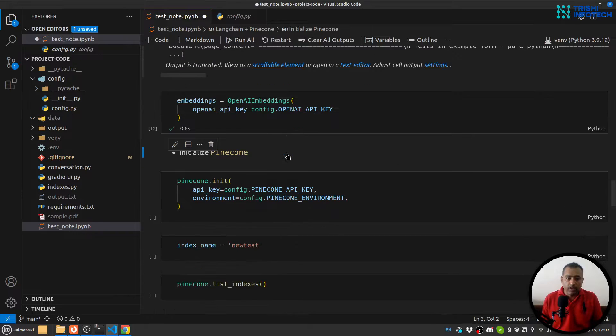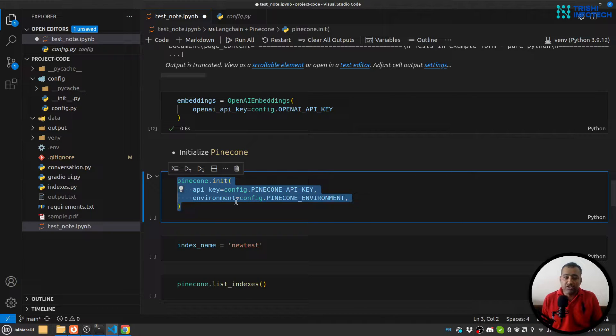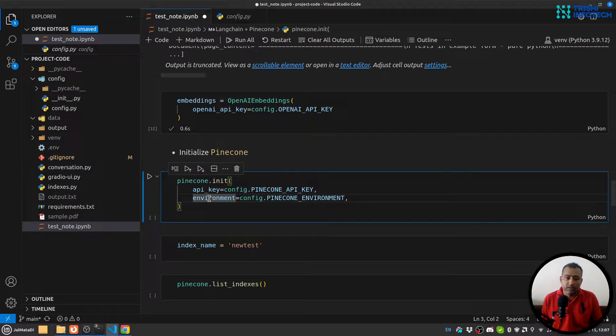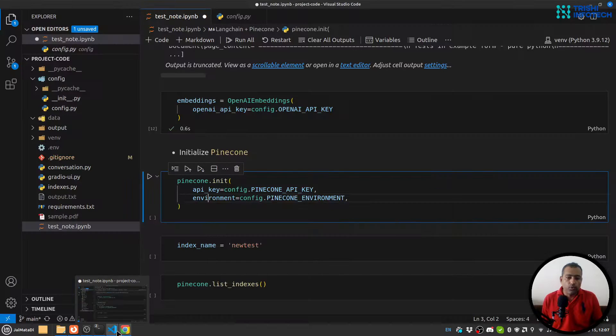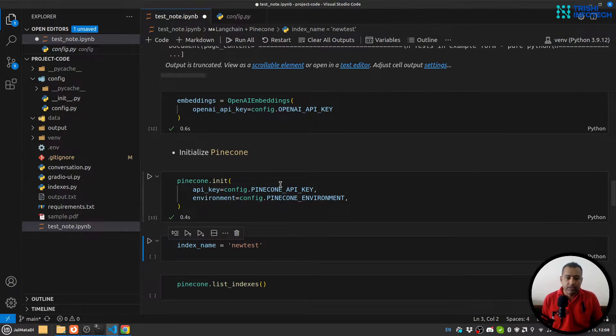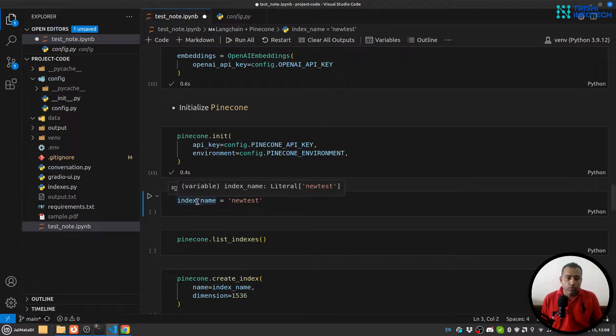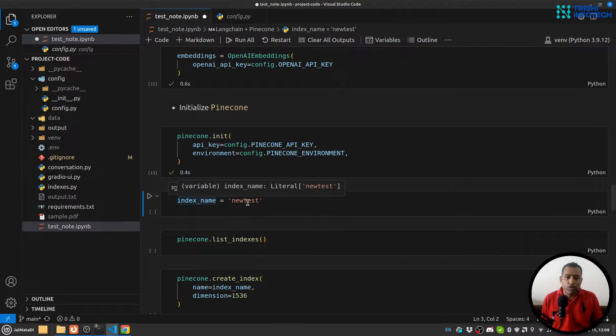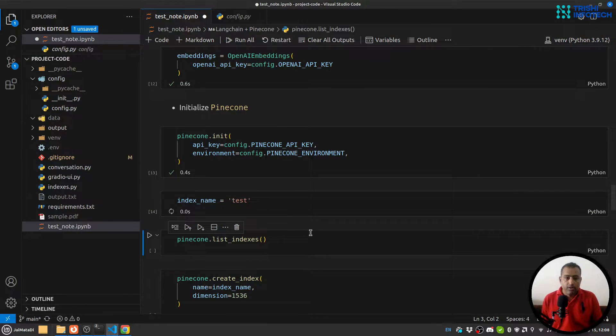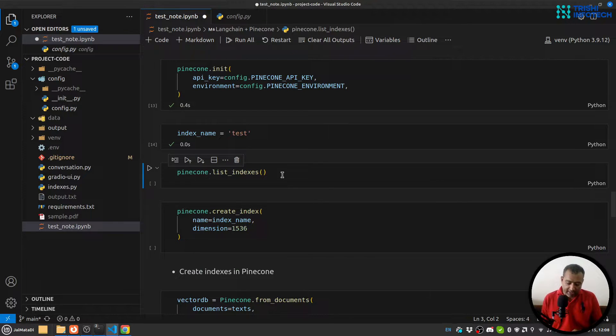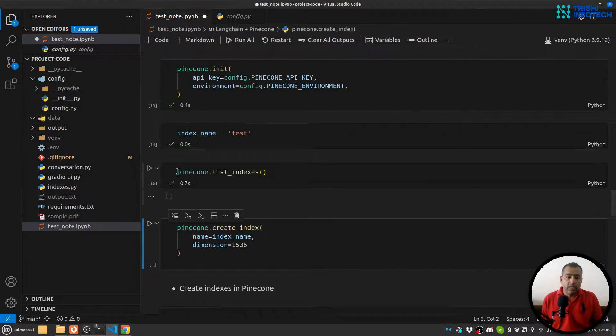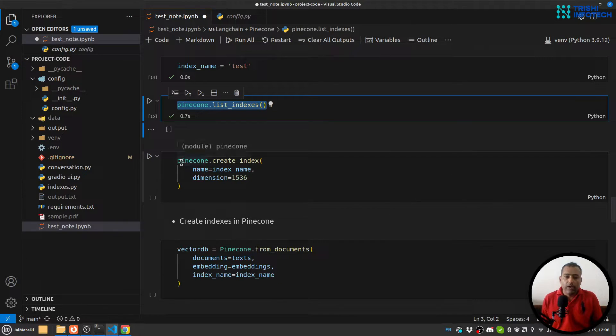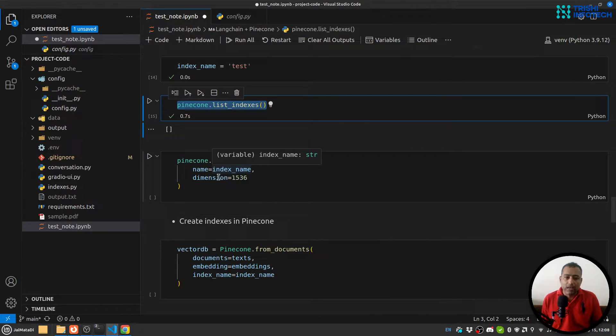So let me run this as well. Now I'll initialize the Pinecone package. For that I'm going to need API key and environment, and we already have it from the Pinecone website. So let me run this. Now I'm going to create a variable called index_name, let's call it 'test'. First let's see if we already have indexes or not. So you can see we don't have any indexes.